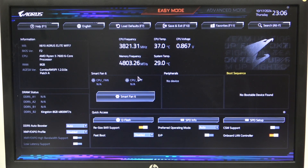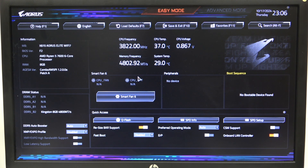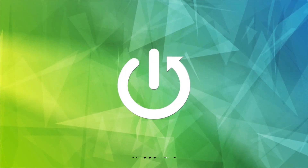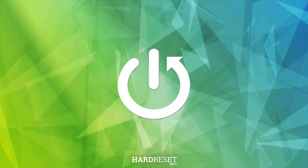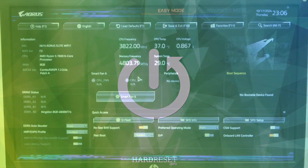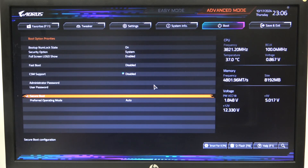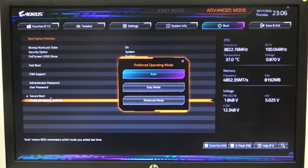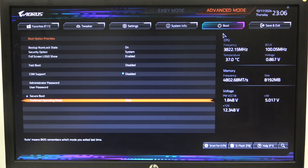Hello, in this video I want to show you how to change preferred operating mode on Aorus motherboard. To do this, first one needs to open advanced mode for the BIOS, navigate to the boot, and then on the bottom you can find preferred operating mode that you can switch between different options.